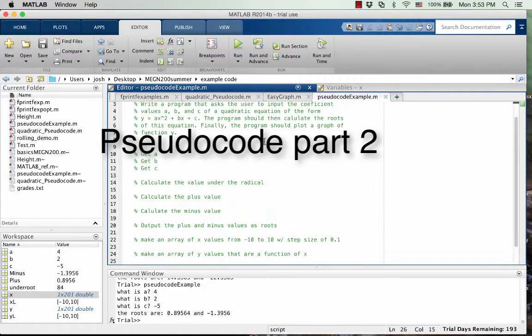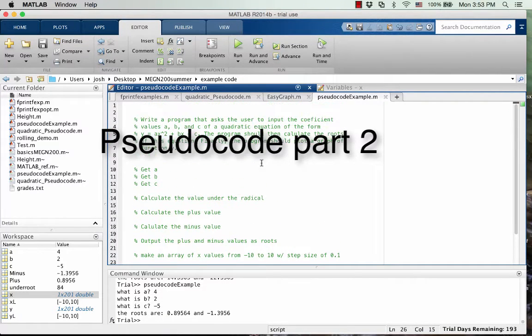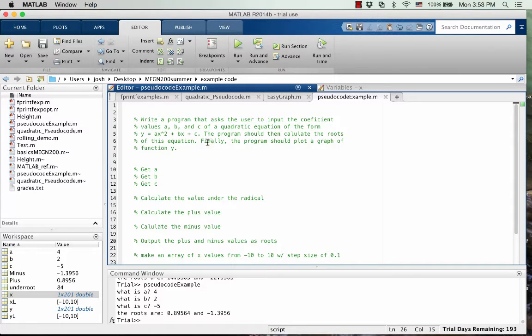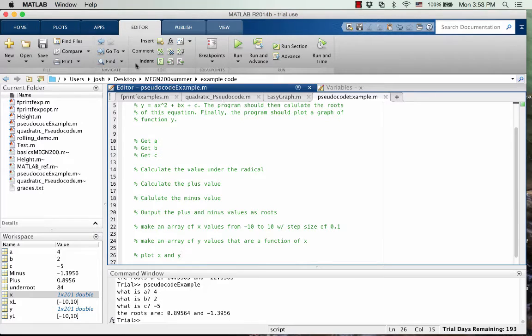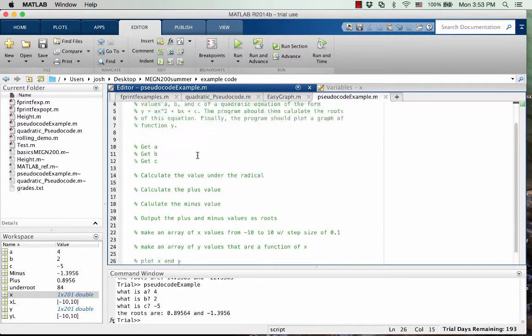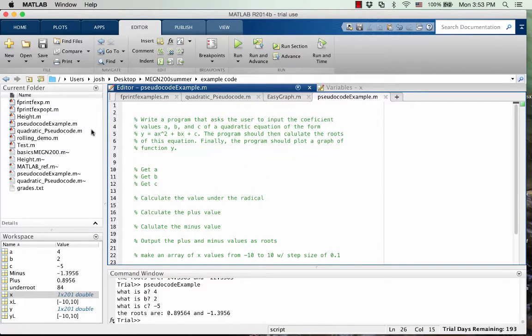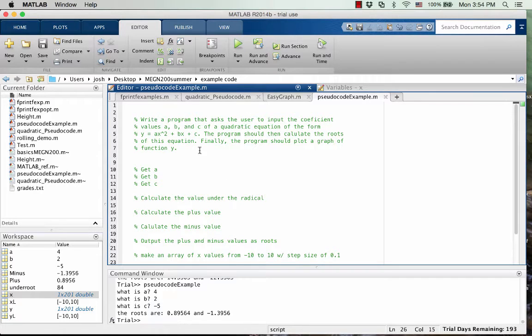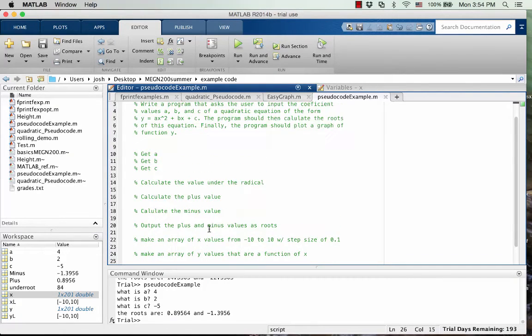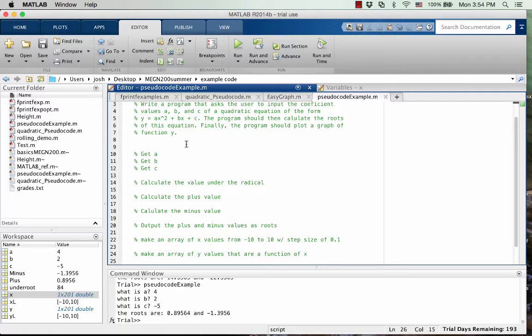Okay, we've got our pseudocode written for this potential homework problem that you get in a programming language class. And now I'm going to go through and based on our pseudocode that we just wrote, I'm going to write the actual program that goes along with it. So the nice thing about having this pseudocode is that you can actually use it as a scaffold for your program.